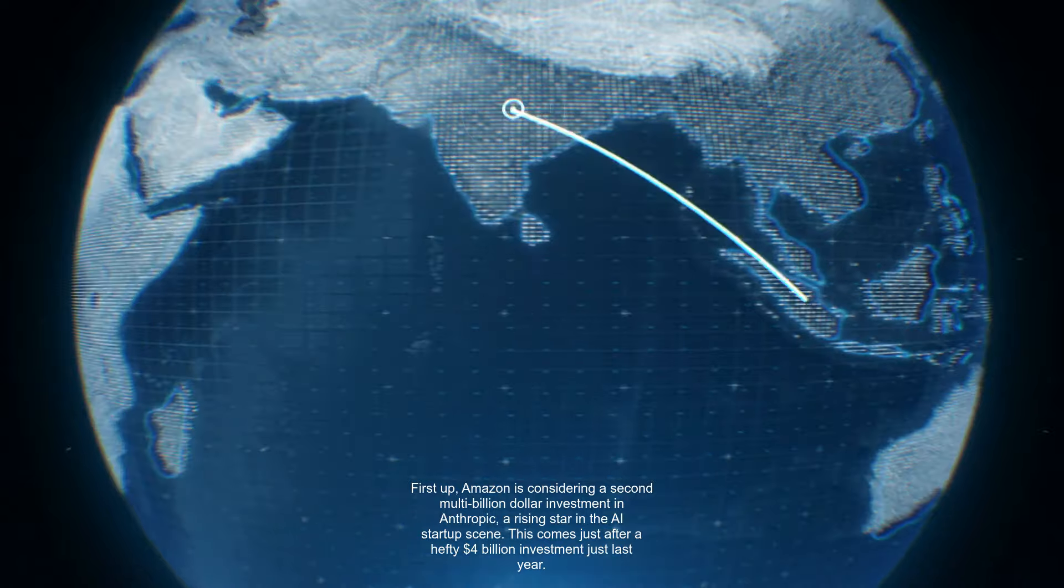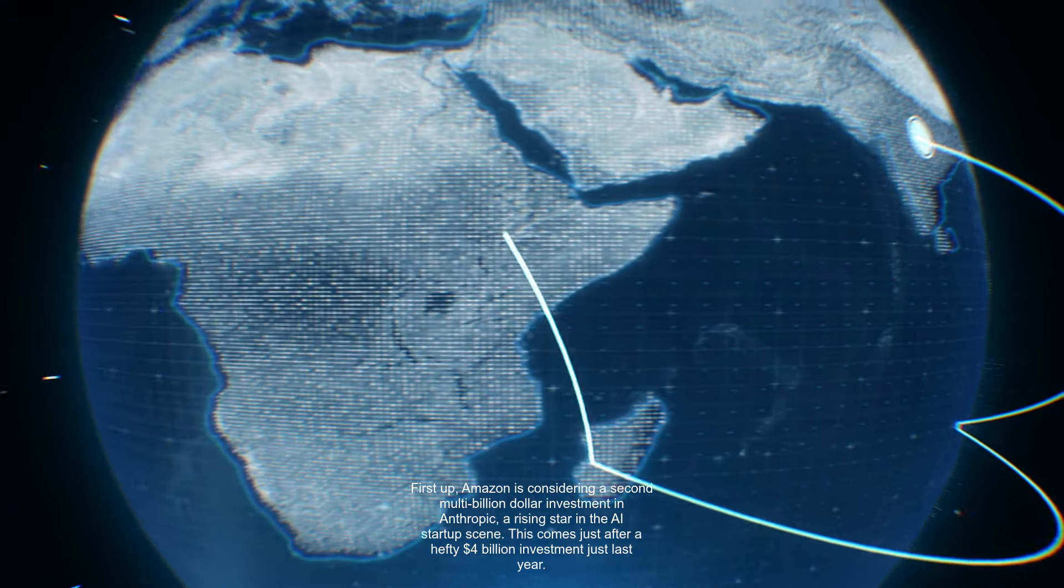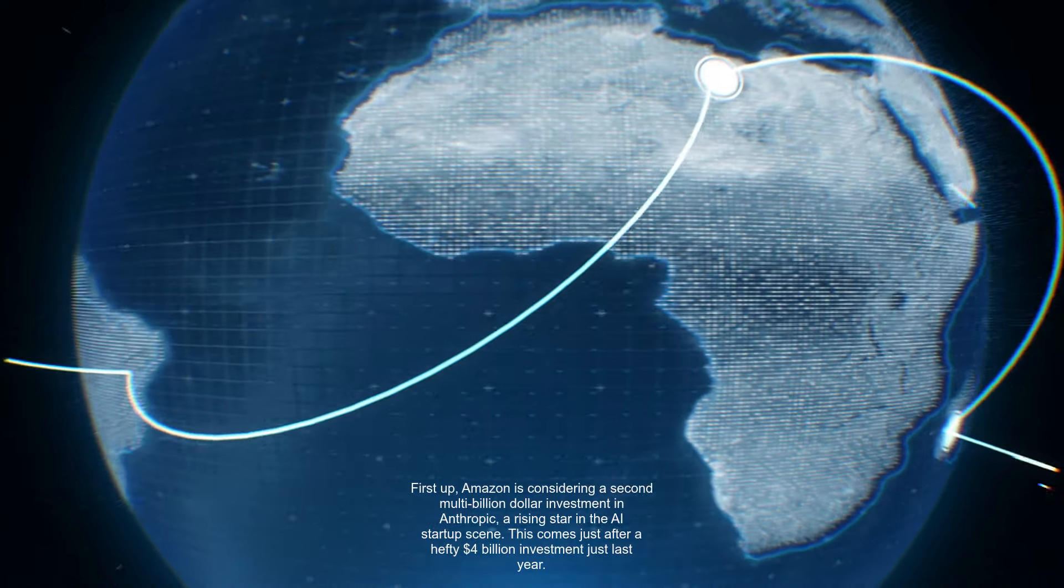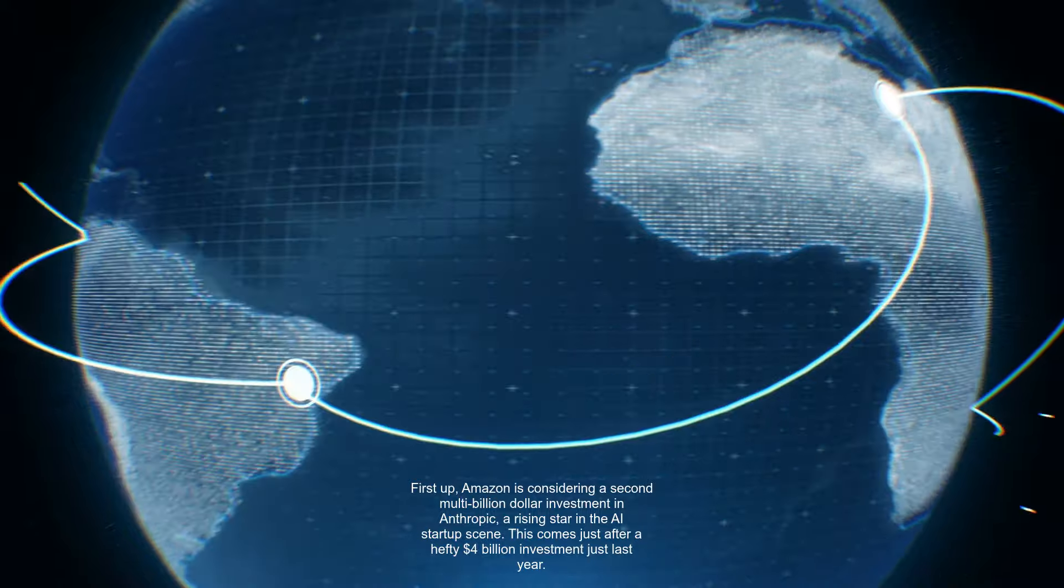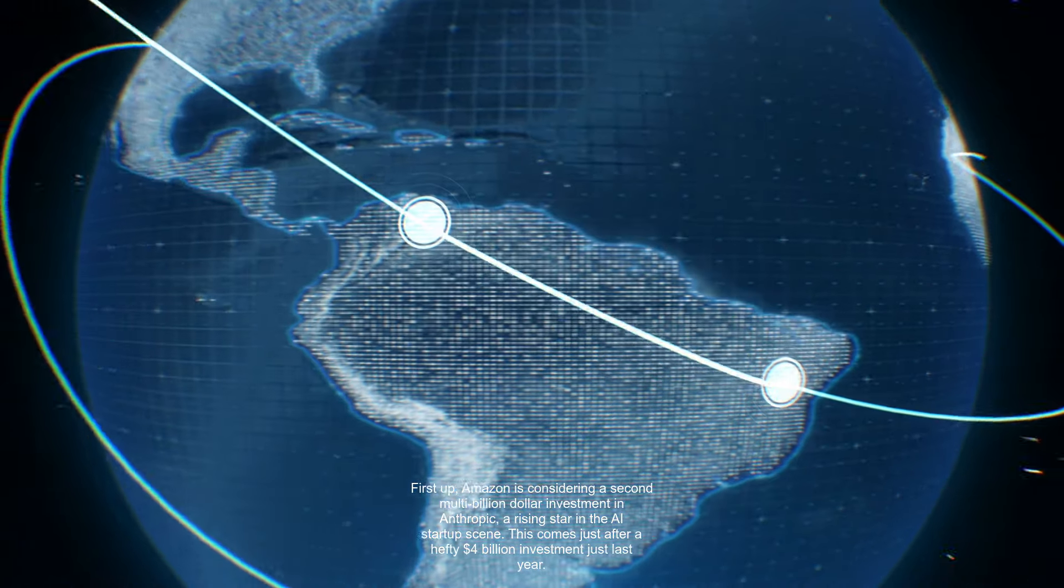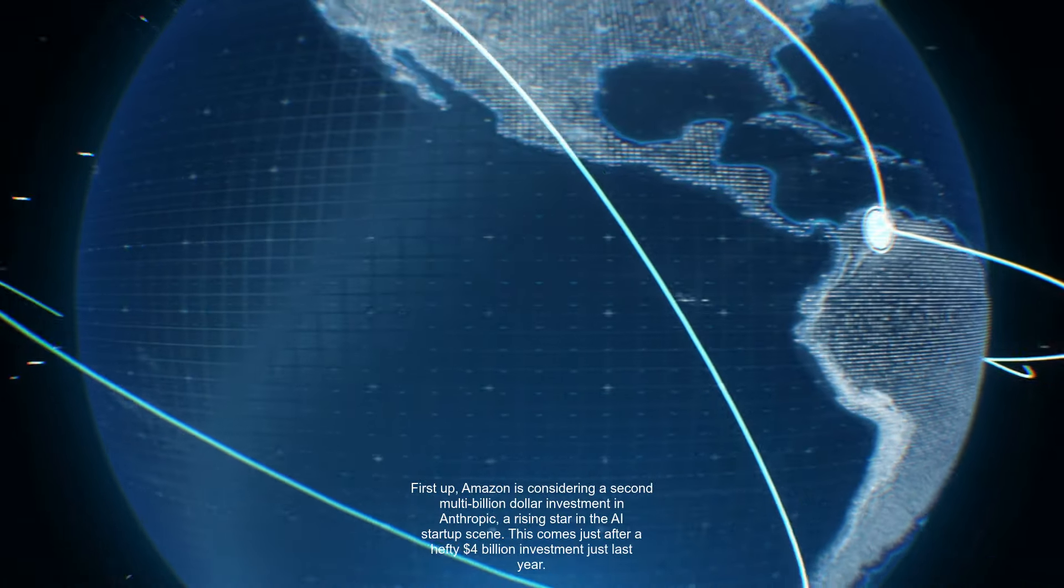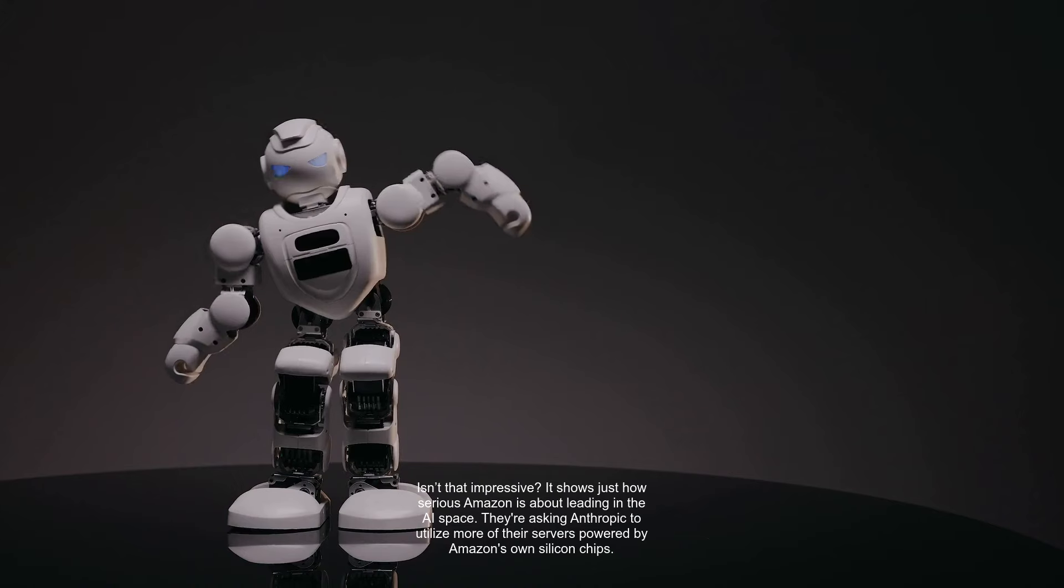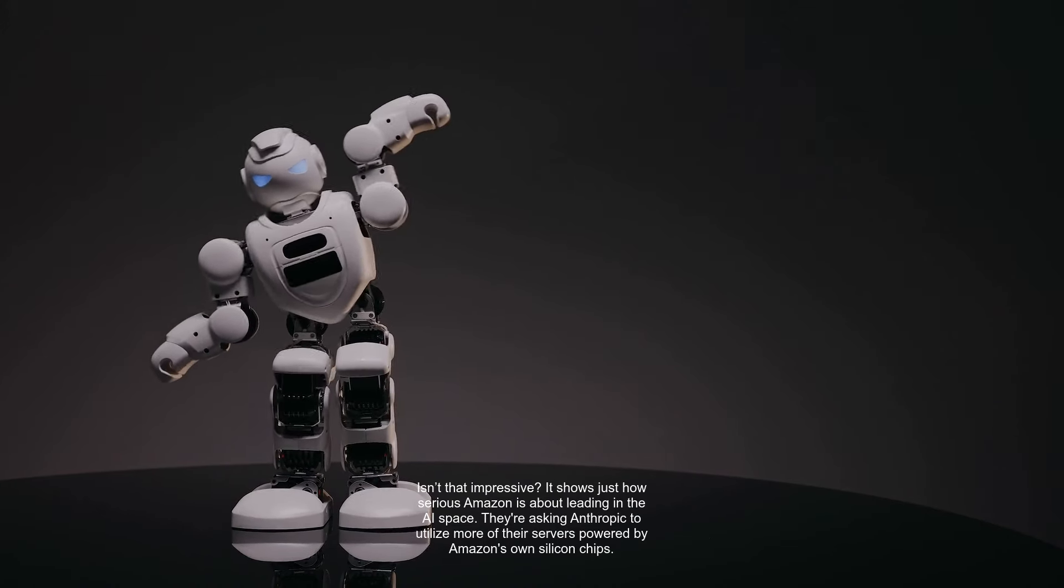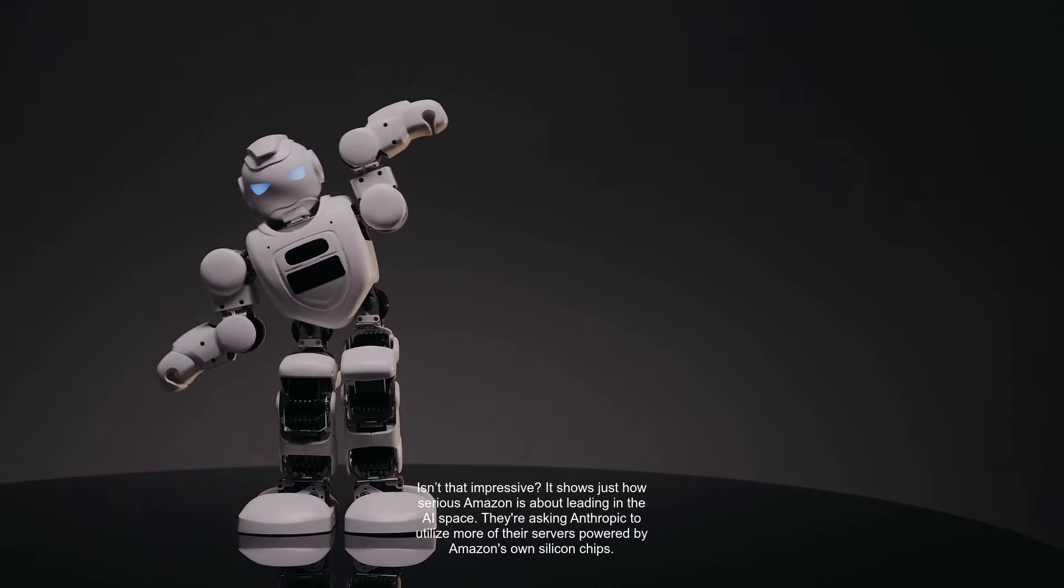First up, Amazon is considering a second multi-billion dollar investment in Anthropic, a rising star in the AI startup scene. This comes just after a hefty $4 billion investment just last year. Isn't that impressive? It shows just how serious Amazon is about leading in the AI space.